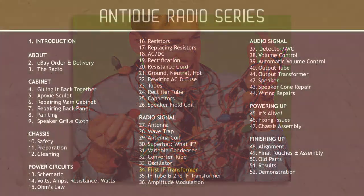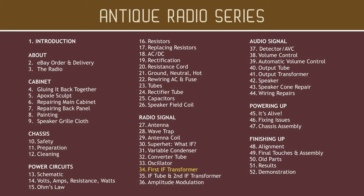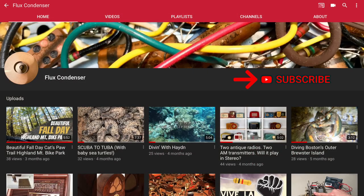Be sure to join me for the next video where I'll explain all about how the first IF transformer works. To stay updated, please subscribe and click the bell.